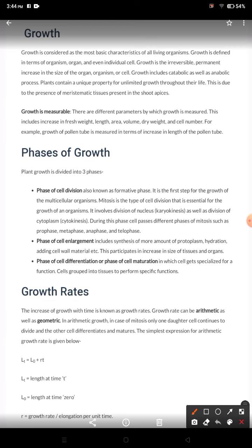Now the question arises: how is growth measurable? There are various parameters to measure growth. We can measure the fresh weight of a plant organ — how much it weighs now and how much after some time. We can also measure dry weight by dehydrating it. We can measure the length of plant organs, for example, pollen tube length. In the case of leaves, we measure the area — how much expansion has occurred. We can also count cell number — how many new cells have been added.